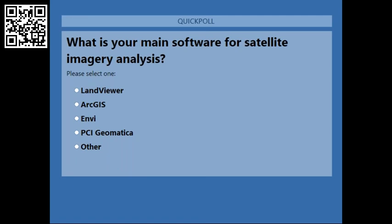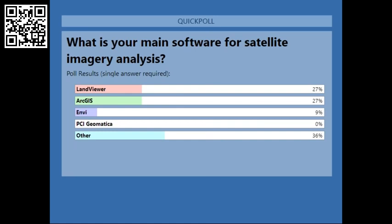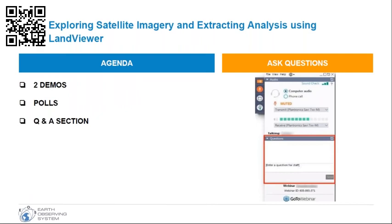I can see we're still receiving your answers. Okay, I think everyone has voted — let's check the results. As we can see, the majority is using some other software that we did not mention, but also a third of you is using LandViewer, which is good. Hopefully after this webinar there will be more people using LandViewer as your main software. Thank you very much, and I think it's time for our first speaker to present his demo.